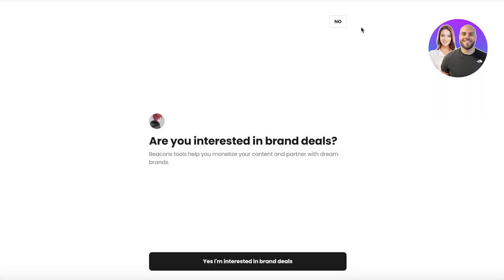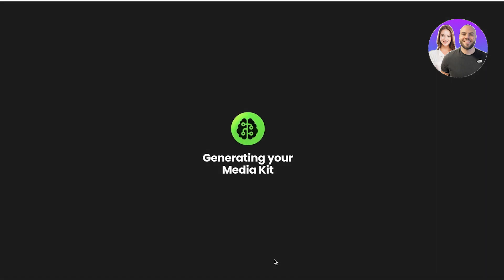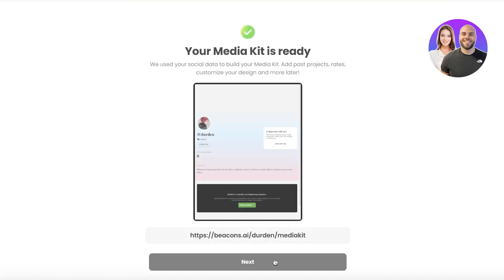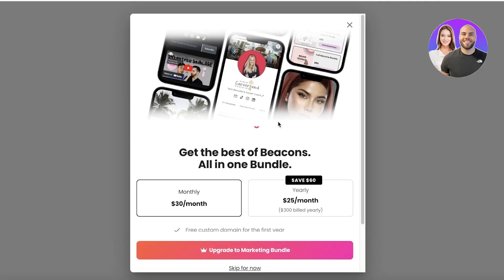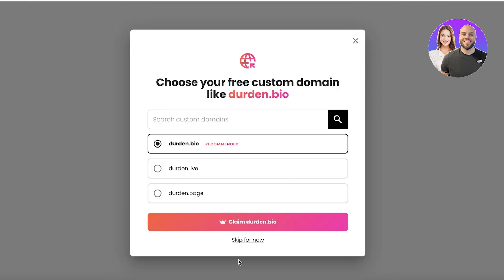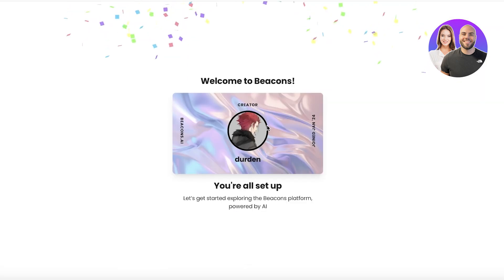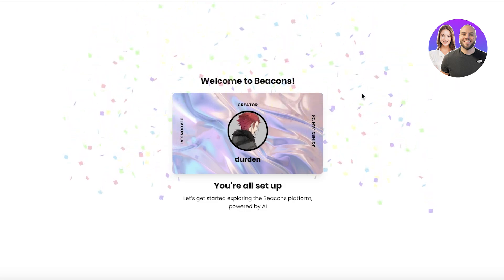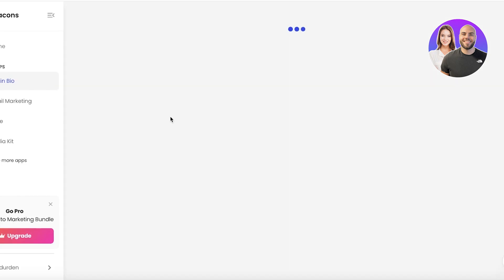Our link in bio is ready. Beacons AI also gives you the opportunity to get started with brand deals by generating your media kit. You can also upgrade for custom domains — like 'dirtden.bio' or 'dirtden.live' — depending on your business name.